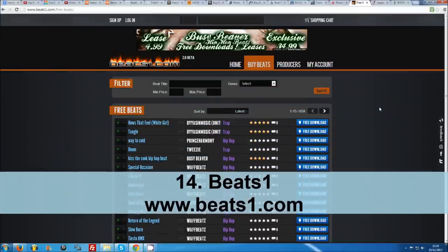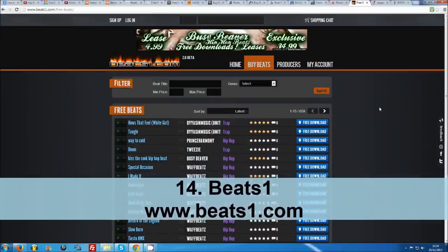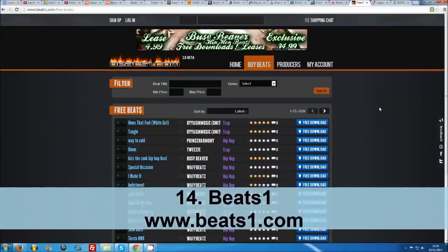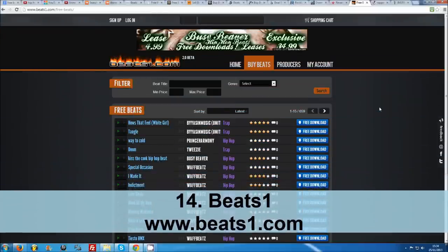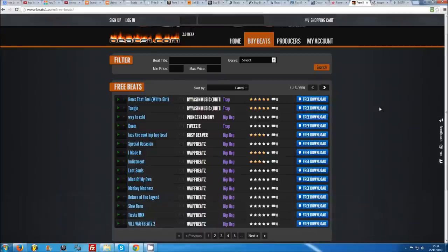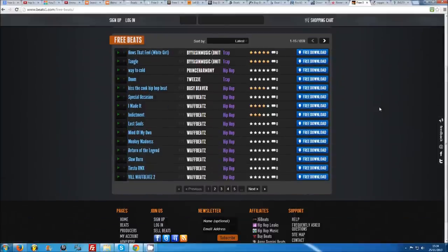Number 14: Beats One. Beats One is an up and coming beat website that recently underwent an overhaul to its website and features. If you head to their free beats section, you will find several hundred beats waiting to be downloaded.